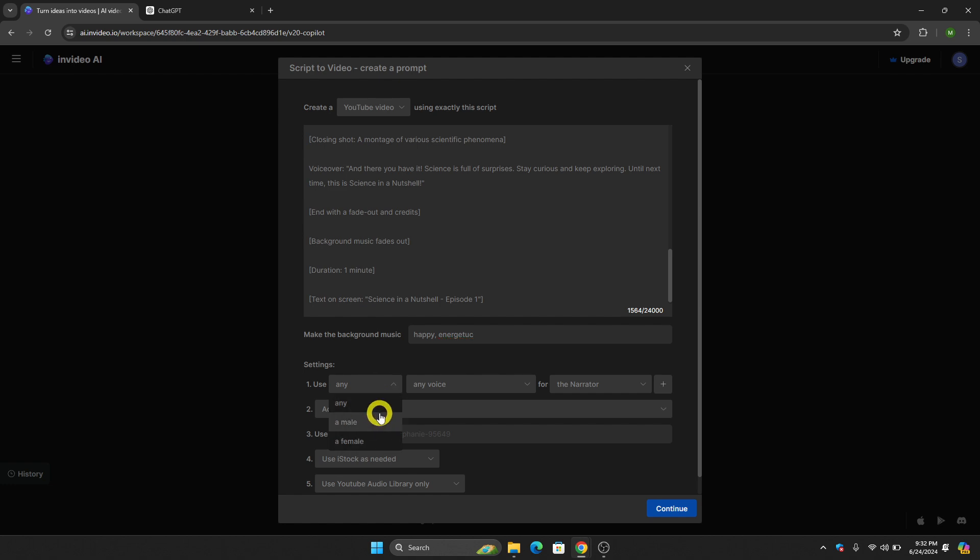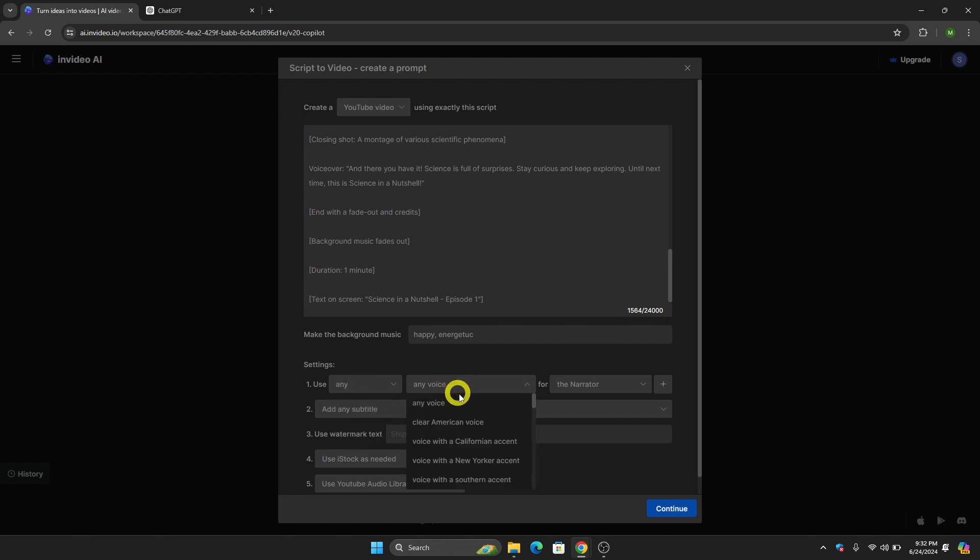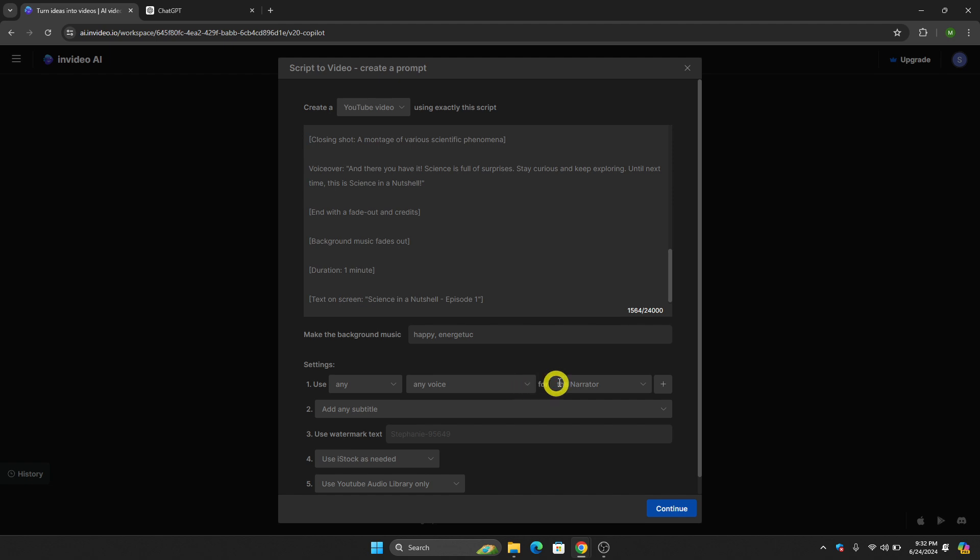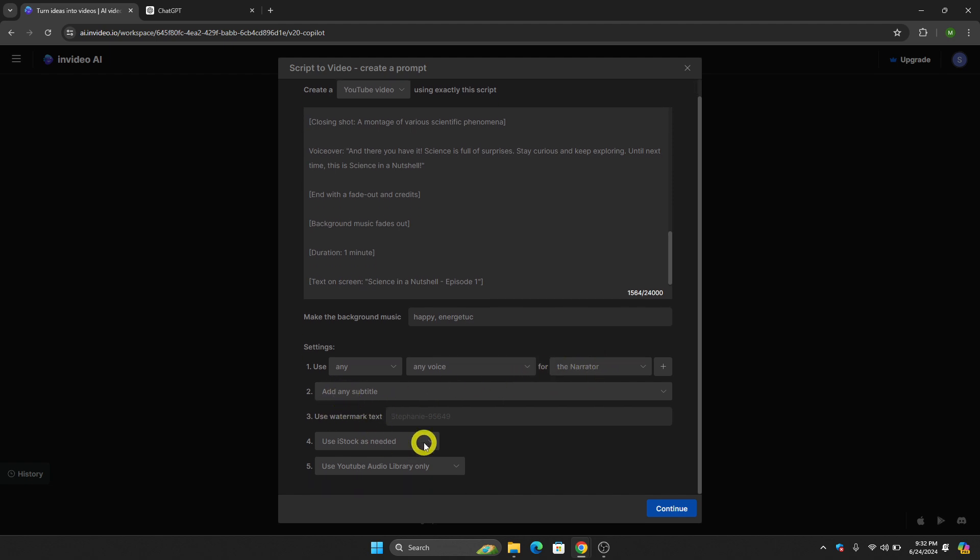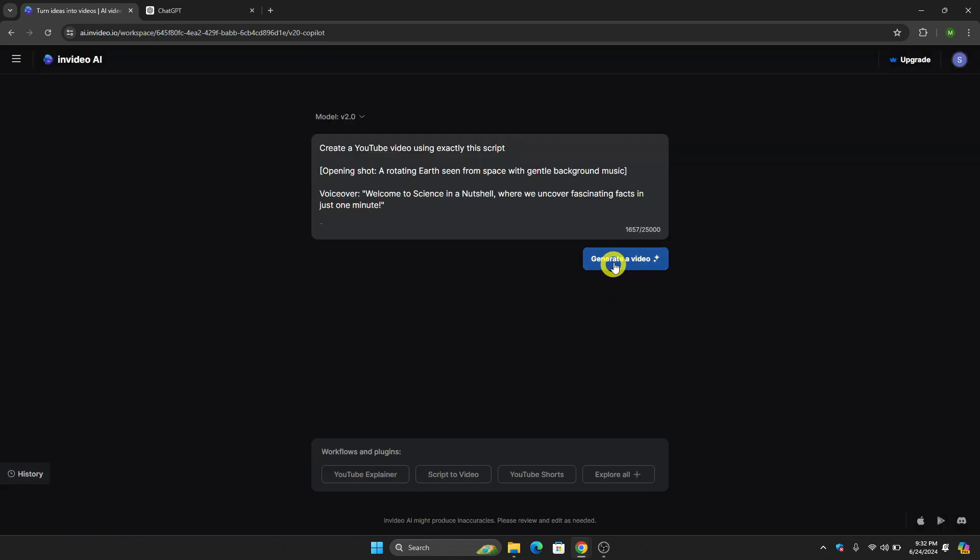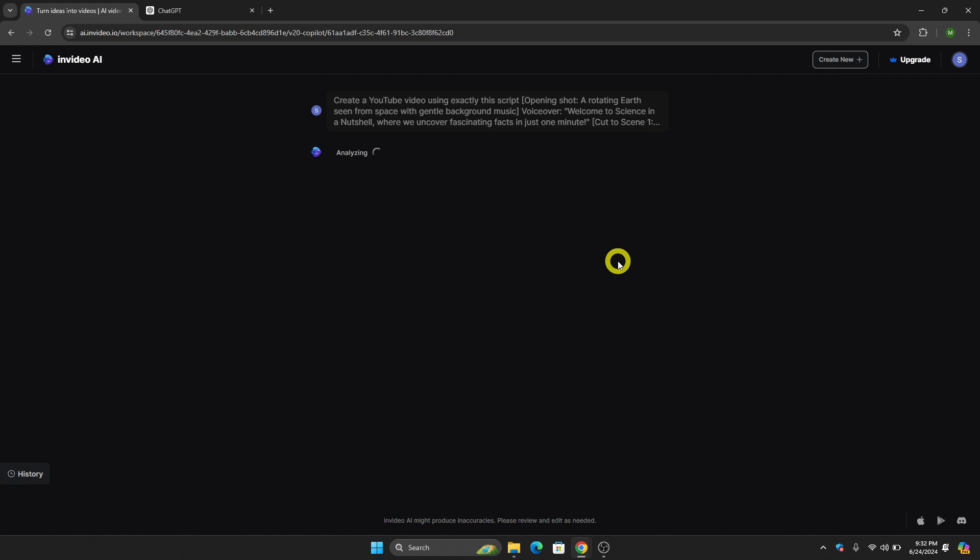You can use any voice, male or female. You can choose what kind of accent or voice for the narrator, and you can also add subtitles. Once you are done with this, just click Continue.